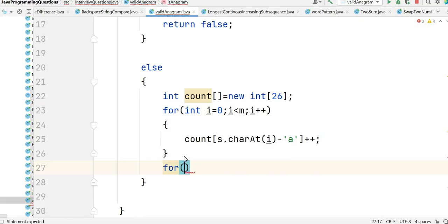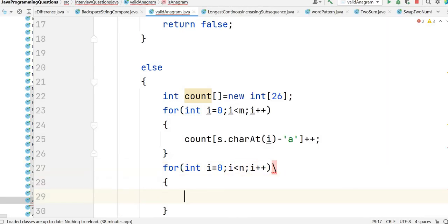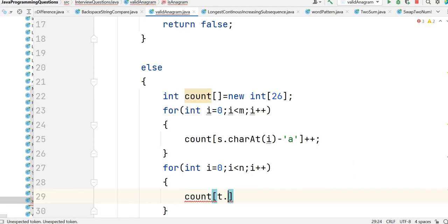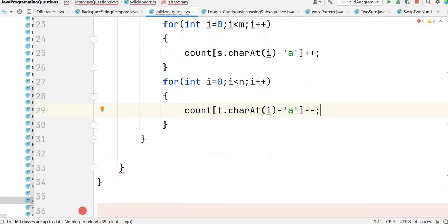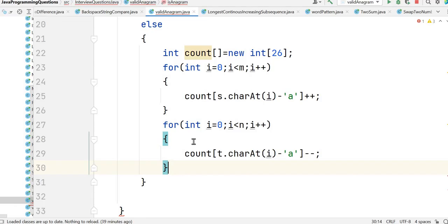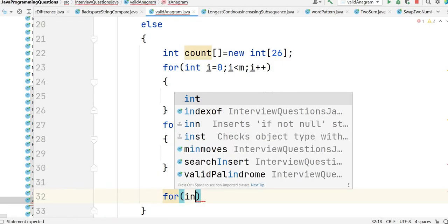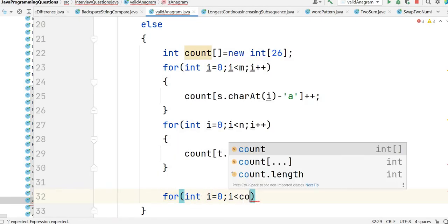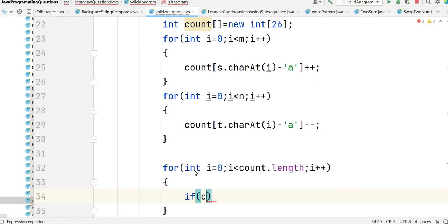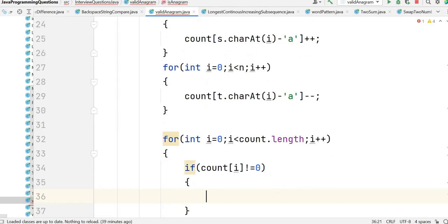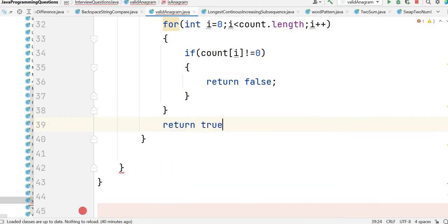Once we've updated counts for string s, we scan string t from 0 to n and decrement: count[t.charAt(i) - 'a']--. Then we loop through the count array: for i from 0 to count.length, if any count[i] is not equal to 0 then it is not an anagram, so return false. Otherwise, return true.